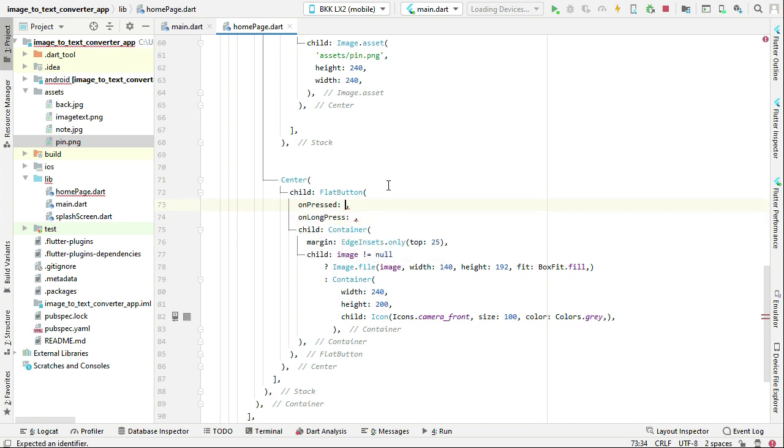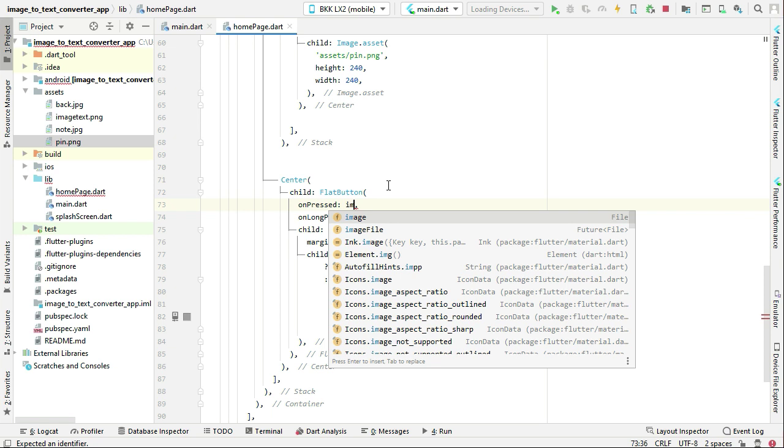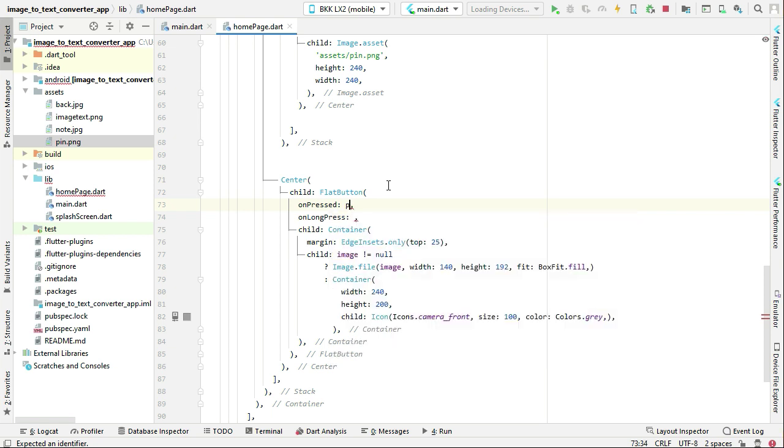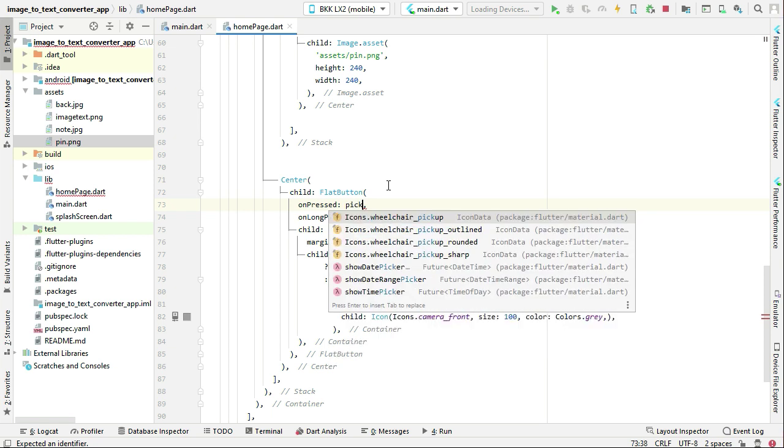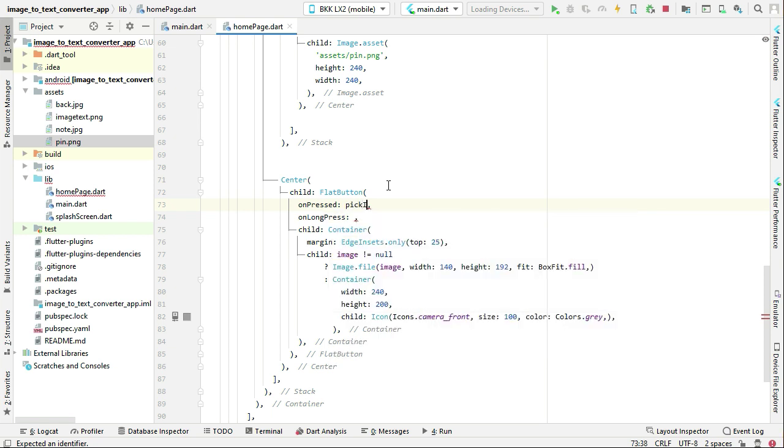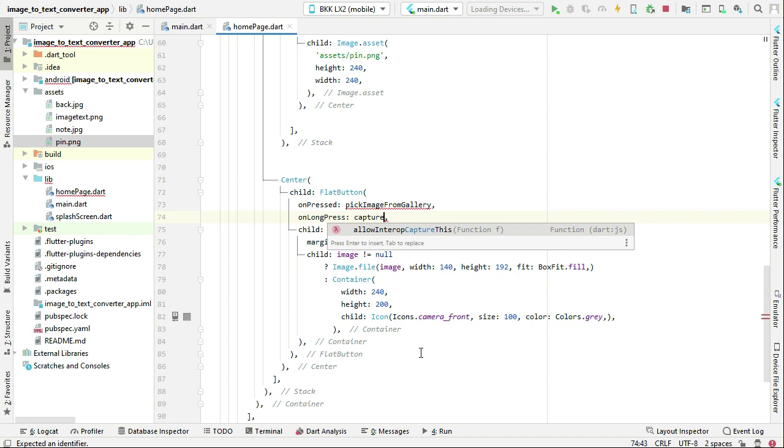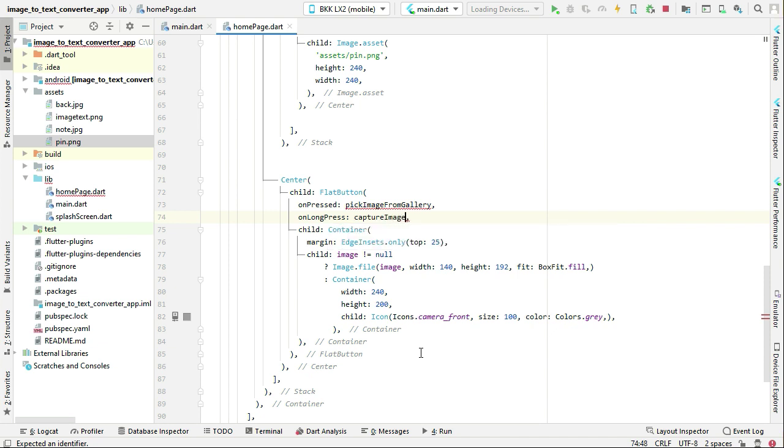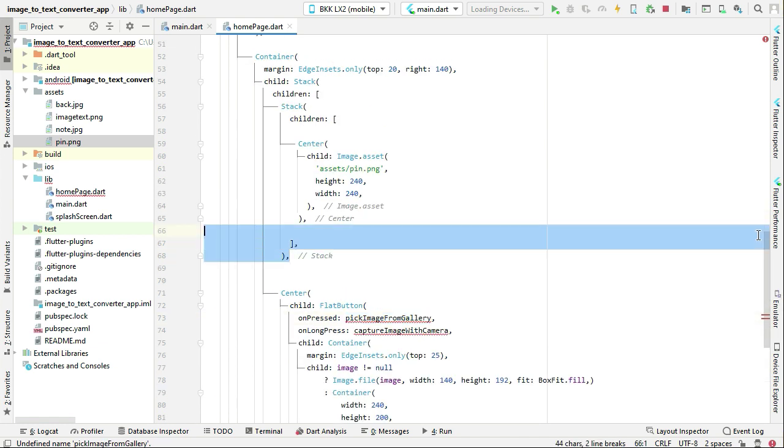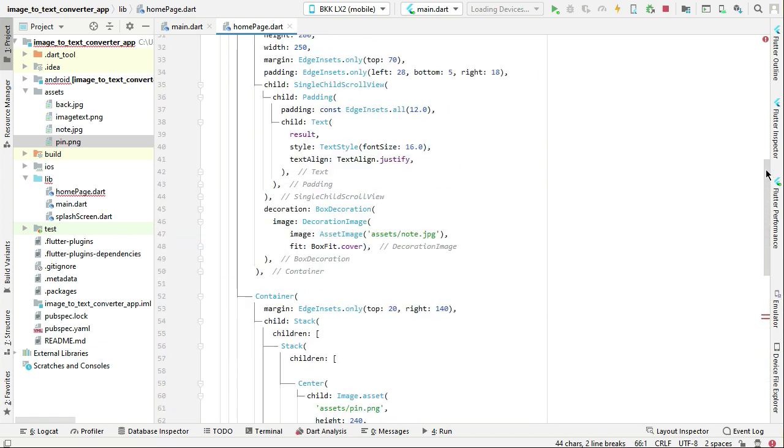So on the onPressed we are going to call a function which is pickImageFromGallery. We will implement these functions now, and then for the onLongPress we are going to captureImage with camera. So let's just implement this one by one. PickImageFromGallery - just come here to the top.